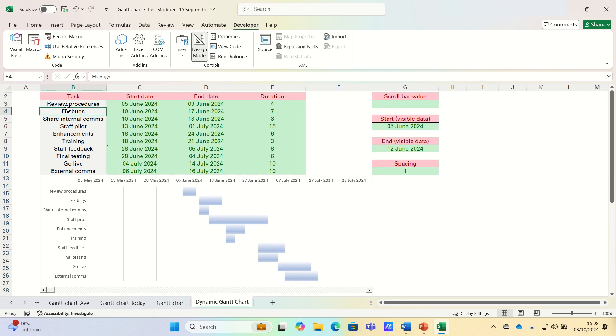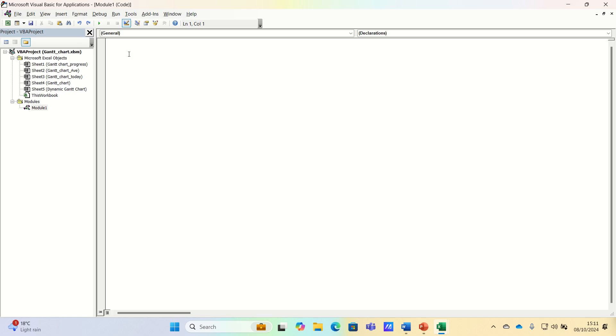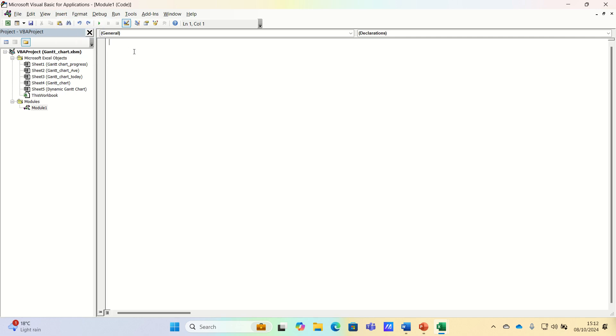Now that we're all set, let's go into the Developer tab. Let's go into Visual Basic, and let's insert a module. Once we've inserted our module, by going into Insert, and then selecting Module,